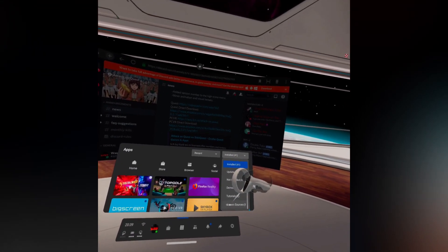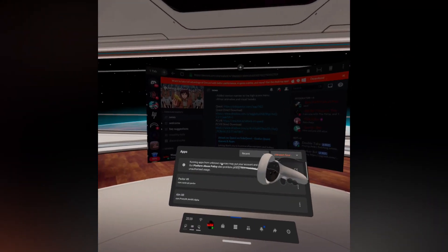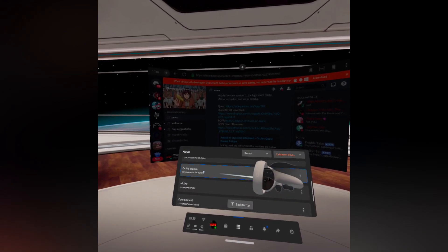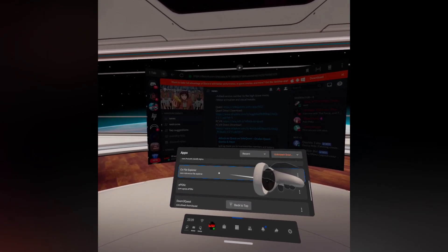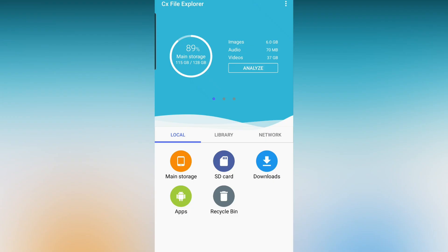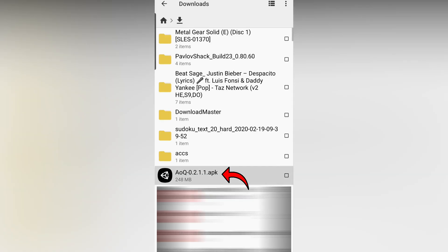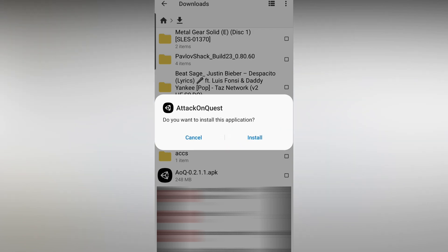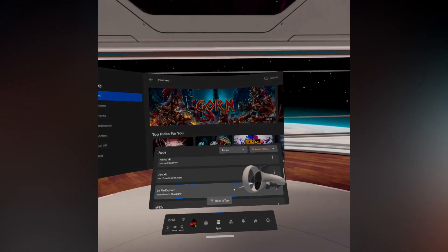Once it's done, go back to your Quest homepage, go into Applications, Unknown Sources, and click on CX File Explorer. Unfortunately I won't be able to show you this in the video as Oculus blocks recording this section for some reason, so just listen to what I'm saying and follow it exactly. Once you're in CX File Explorer, go into Downloads and find the Attack on Quest APK you downloaded, then simply click the APK file and it should start installing.